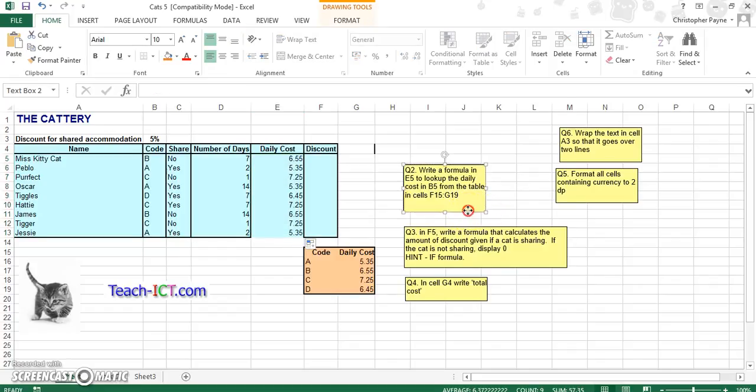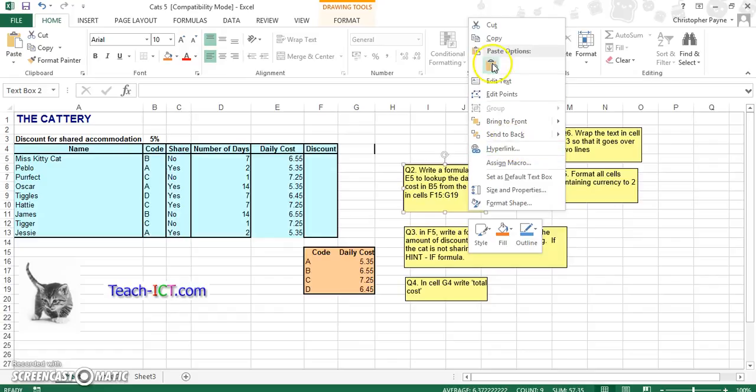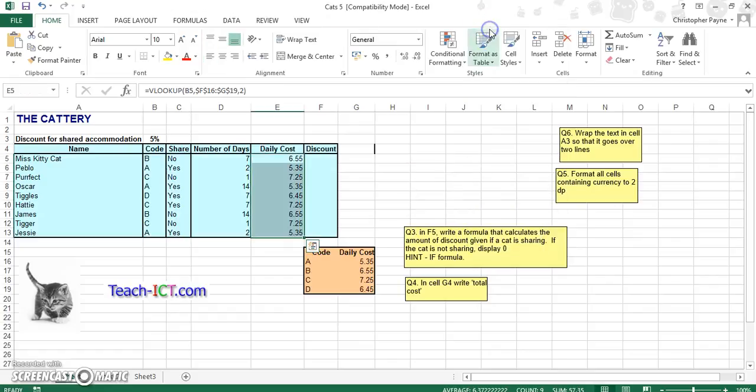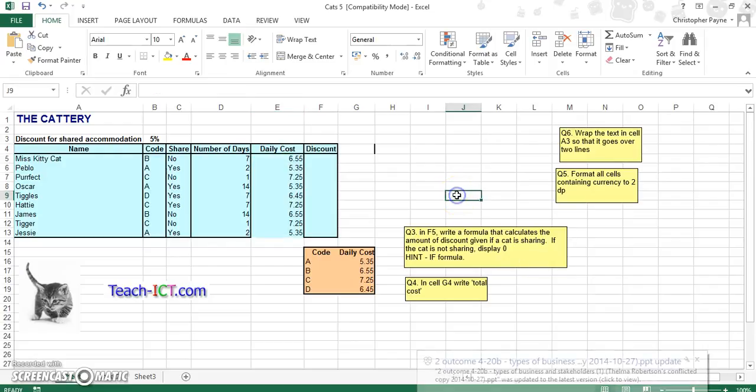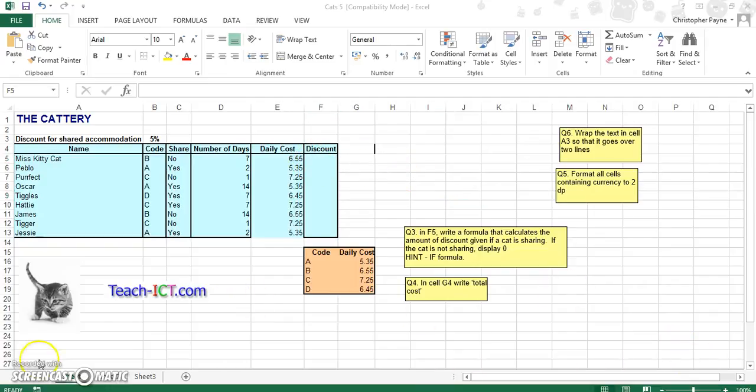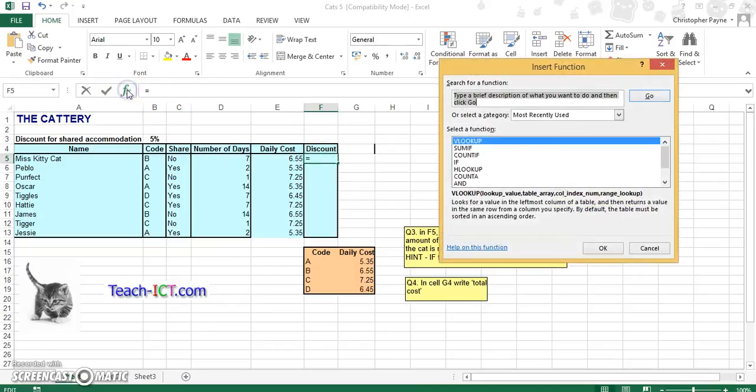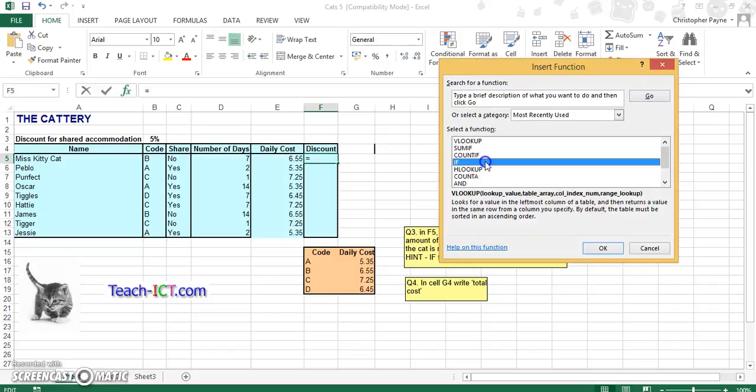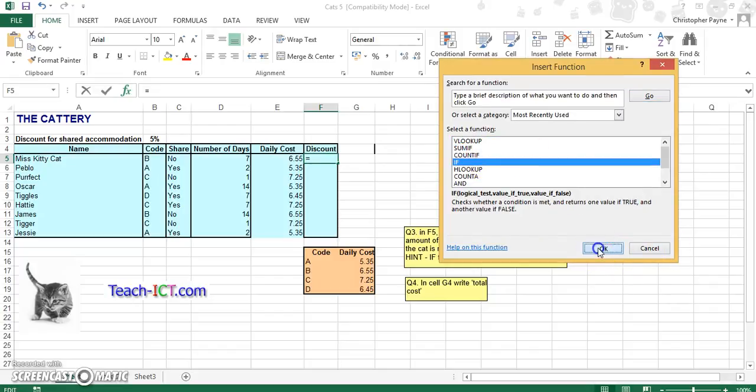Let's go do this one. So number 3, write a formula that calculates the amount of discount given if the cat is sharing, if the cat is not sharing, display as a zero. So we're working out if the person is getting a discount or not. So that will be an IF statement. So onto your FX, click onto your IF statements.